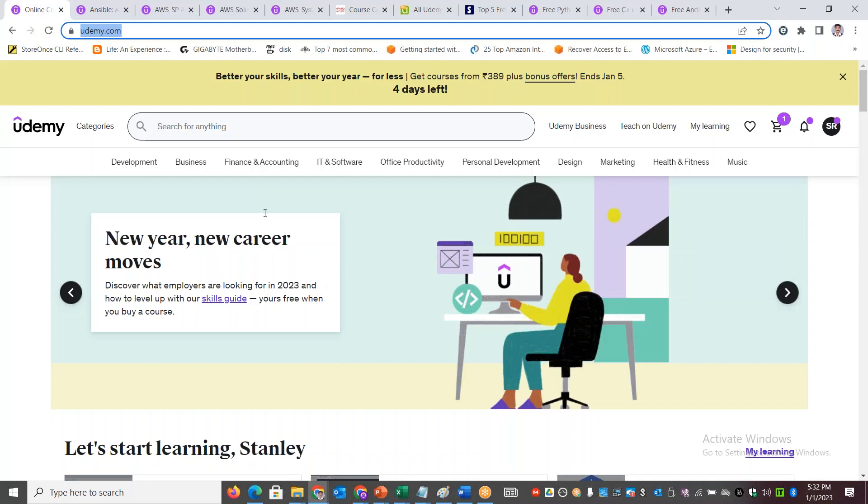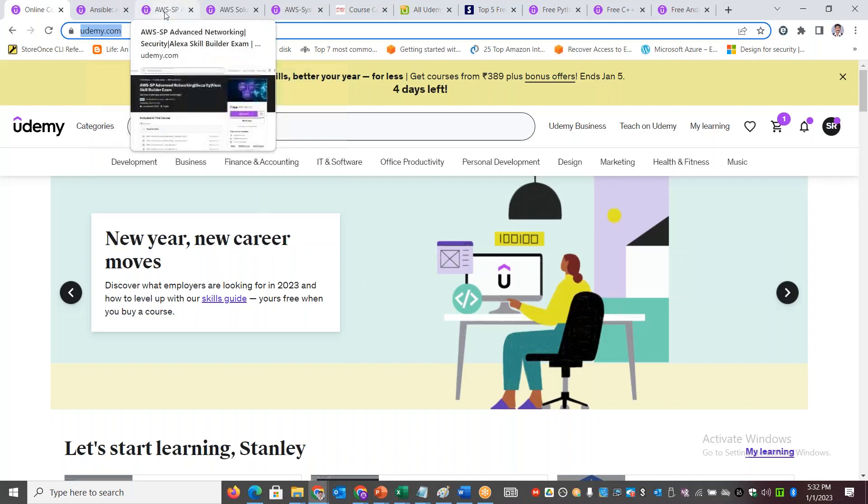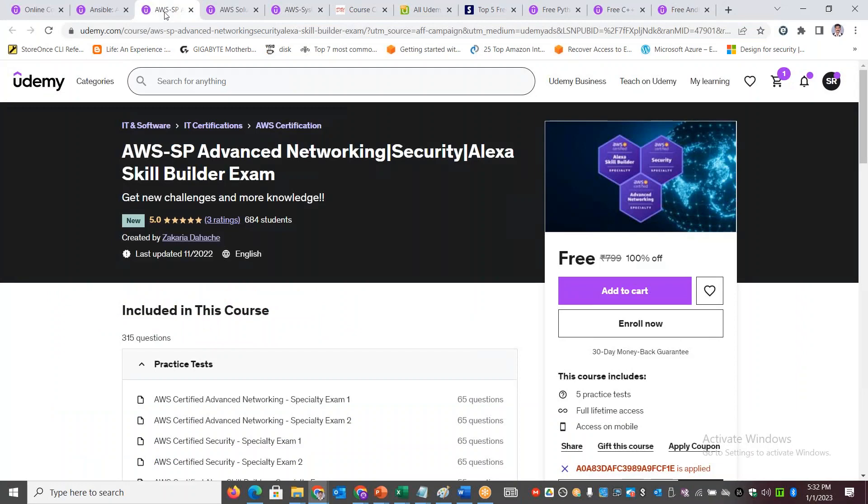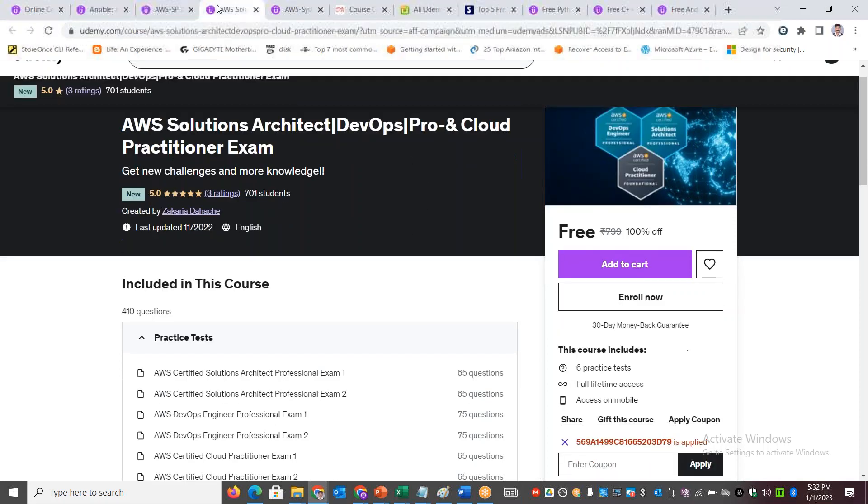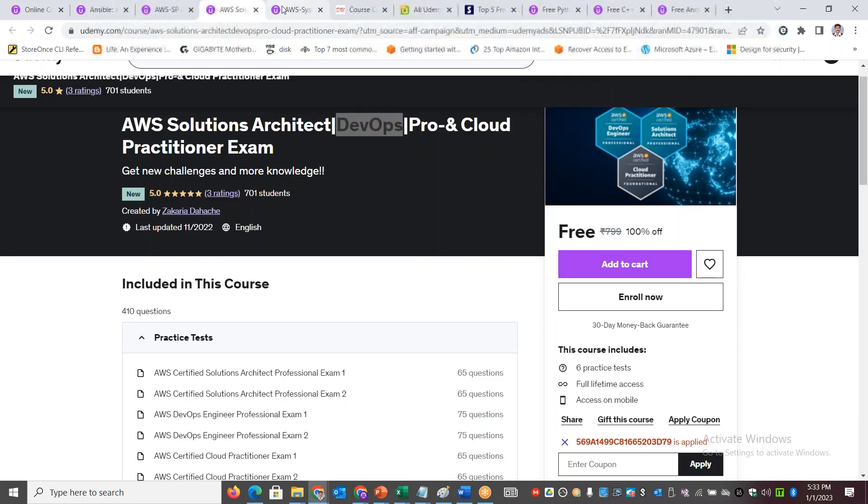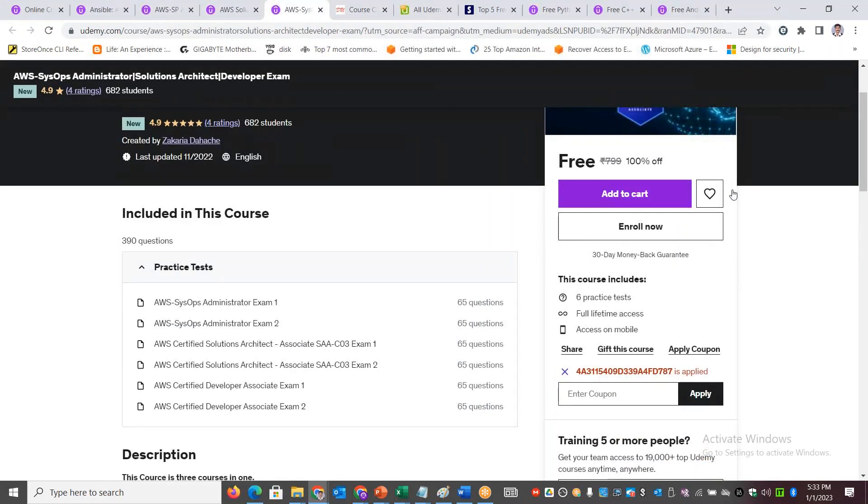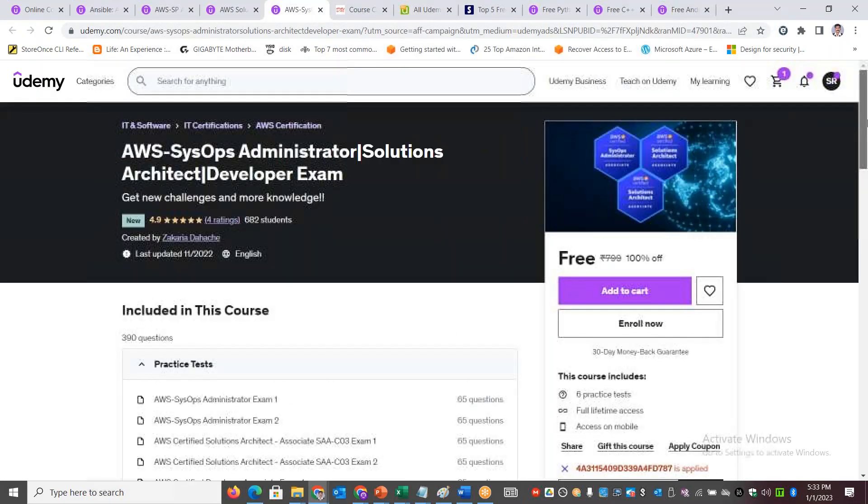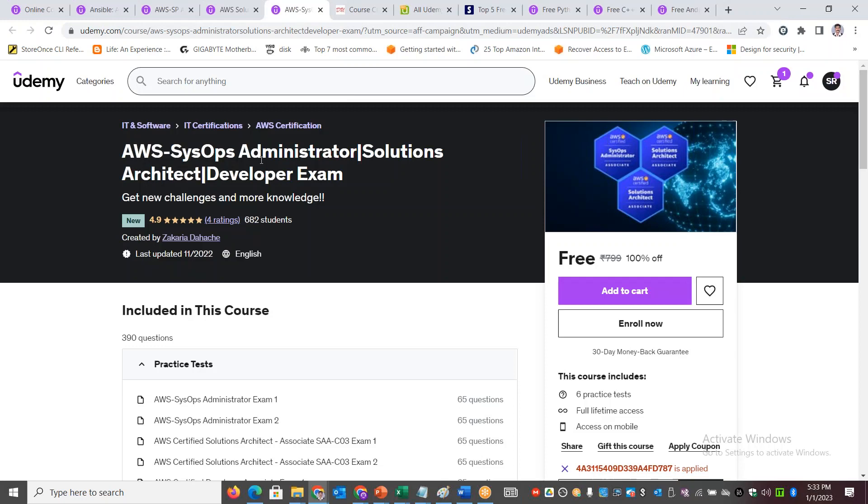Let me start with the area where I got a lot of chat from different friends. If you are interested in going through AWS exams - you want to practice some specialty exams like advanced networking, security, Alexa, or DevOps Professional, Solutions Architect Professional, or Solutions Architect Associate exam.